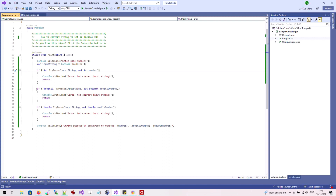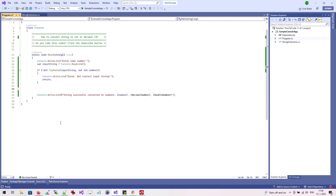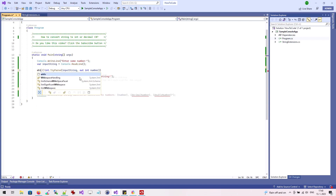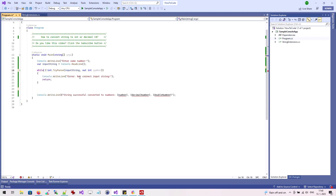Finally, we'll show how to ask the user to re-enter the value if they entered an incorrect string and the conversion failed. This will use a while loop that will repeat until the user enters a valid value.